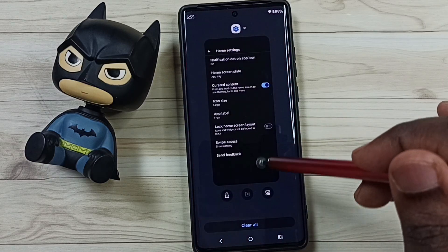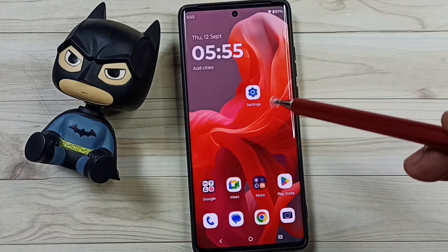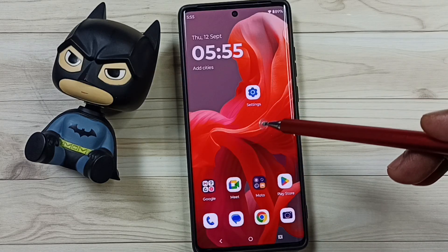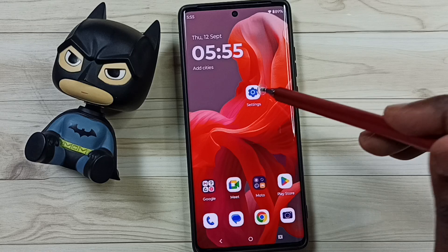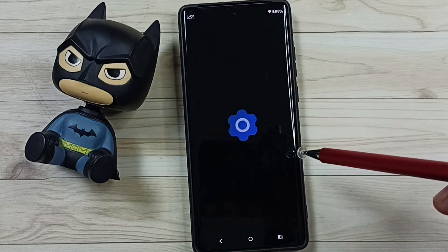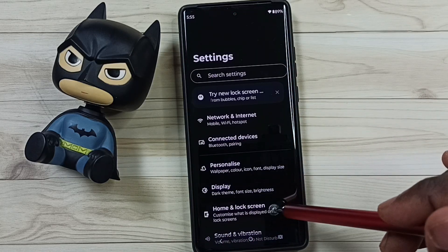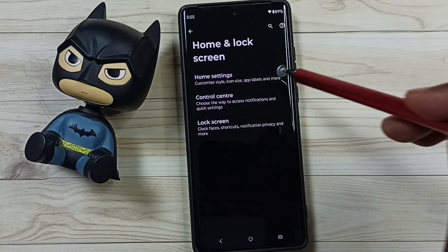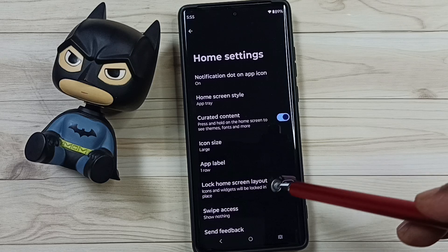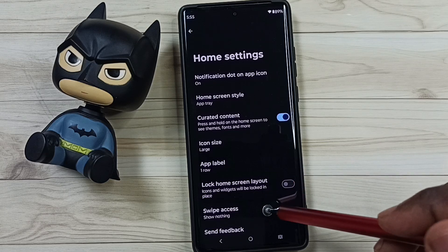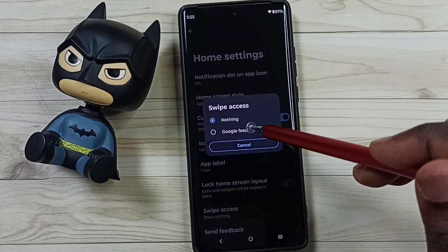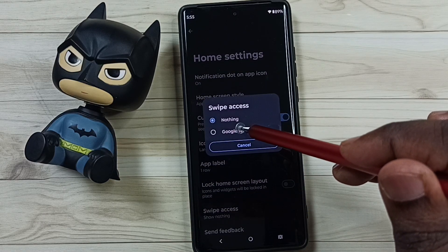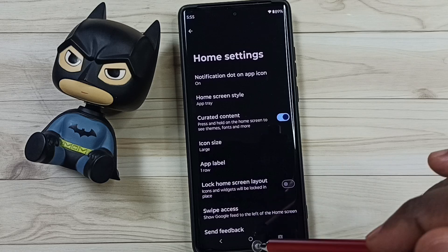If you want to get that Google newsfeed back, again go to settings, home and lock screen, home settings, swipe access, here we can select Google feed — that way we can enable Google feed.